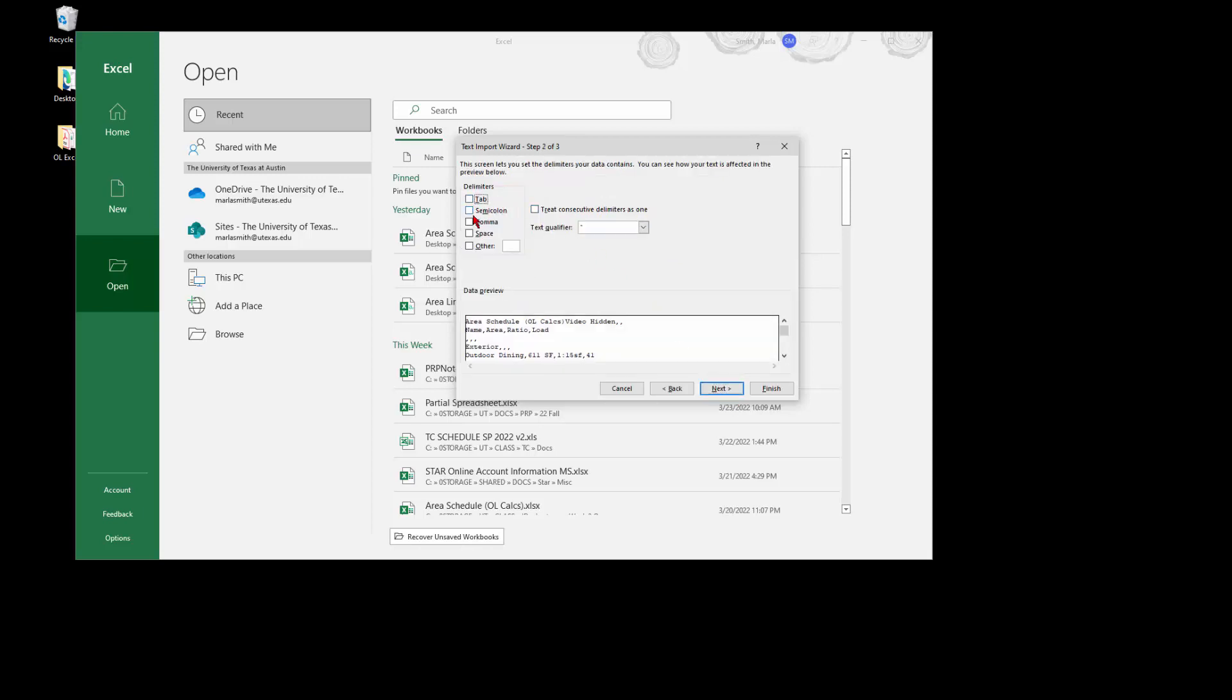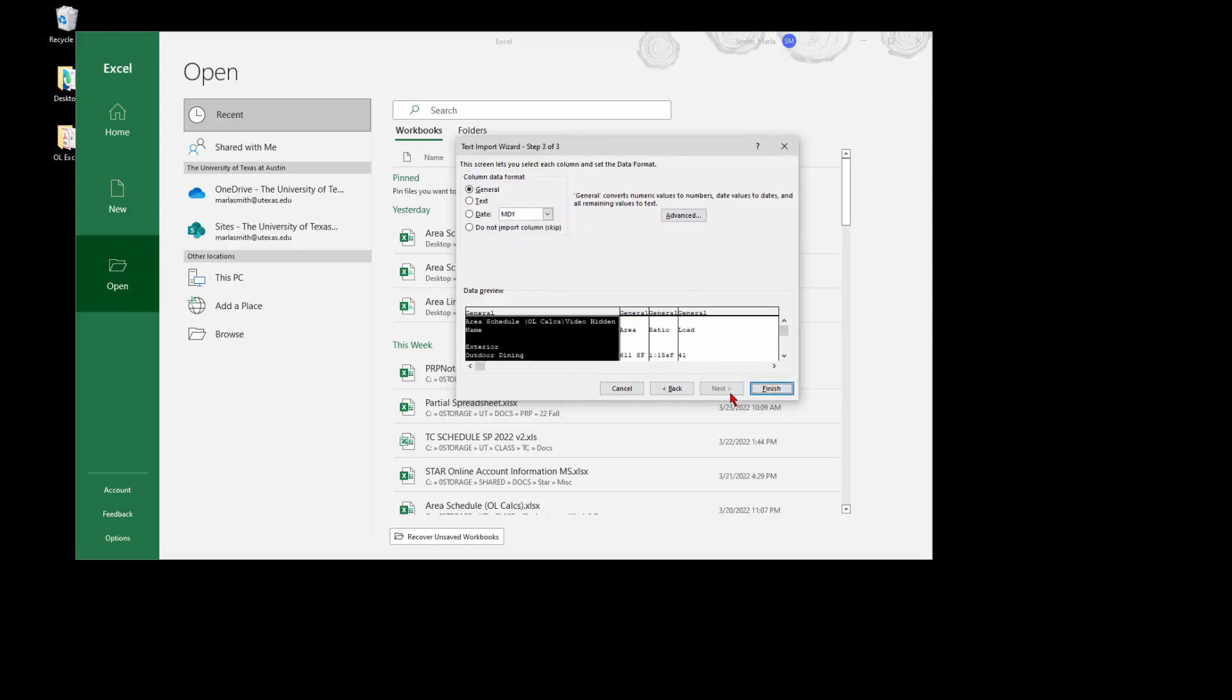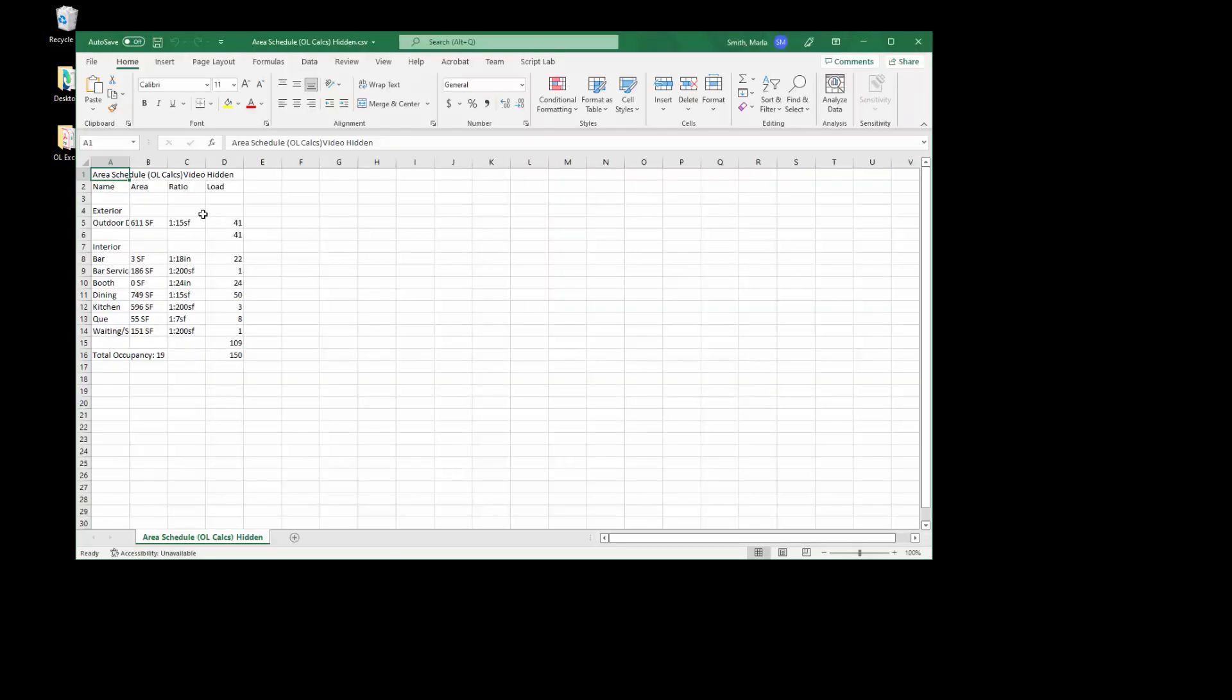you pick your delimiter. If you go to comma, you'll see it adjust right there. If we go to next, you can format the columns. I'm just going to leave them at general and then hit finish.